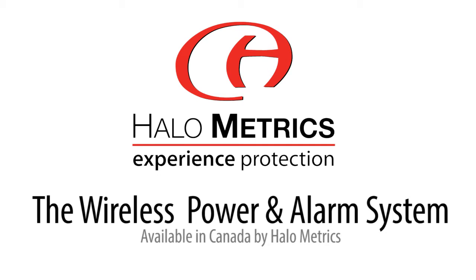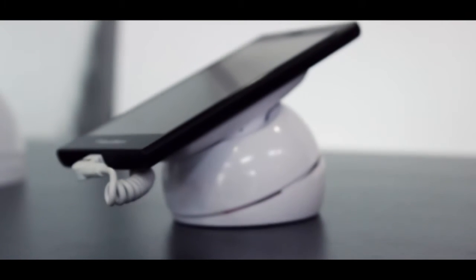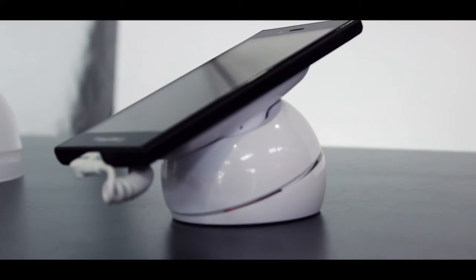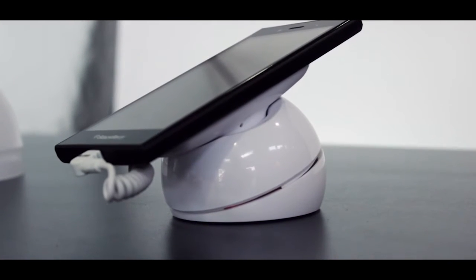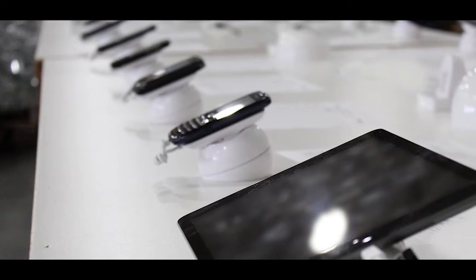The wireless power and alarm system gives any retailer the ability to display live cell phones and tablets with an enhanced shopping experience. It is unlike most standard solutions in the market today.